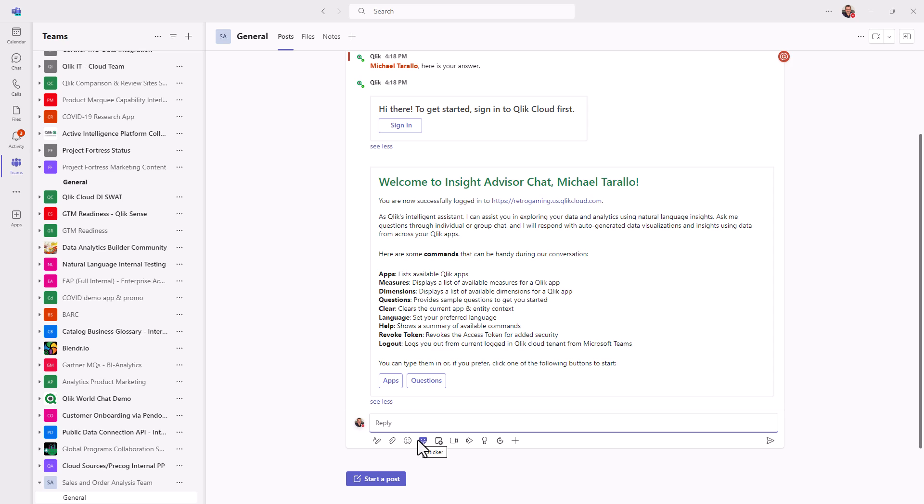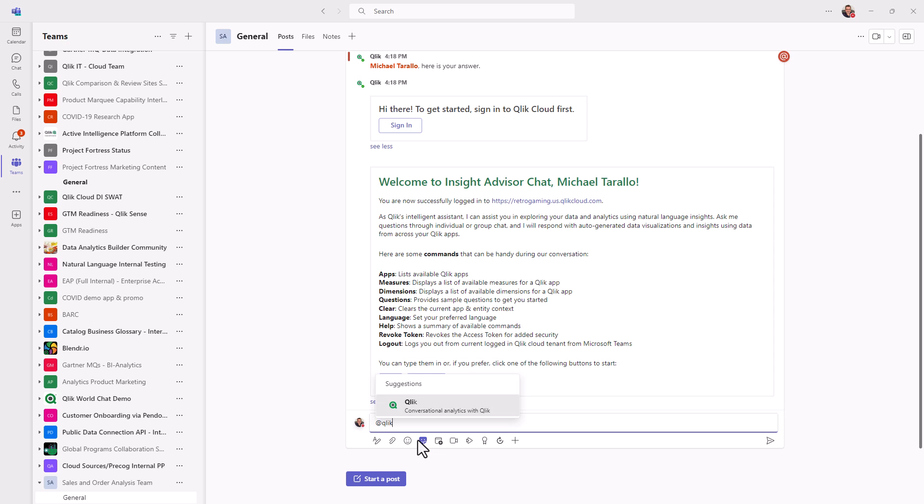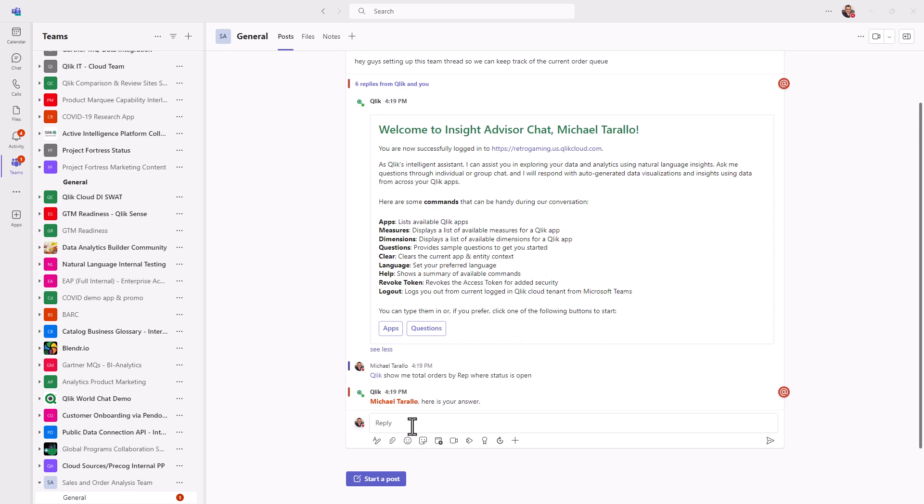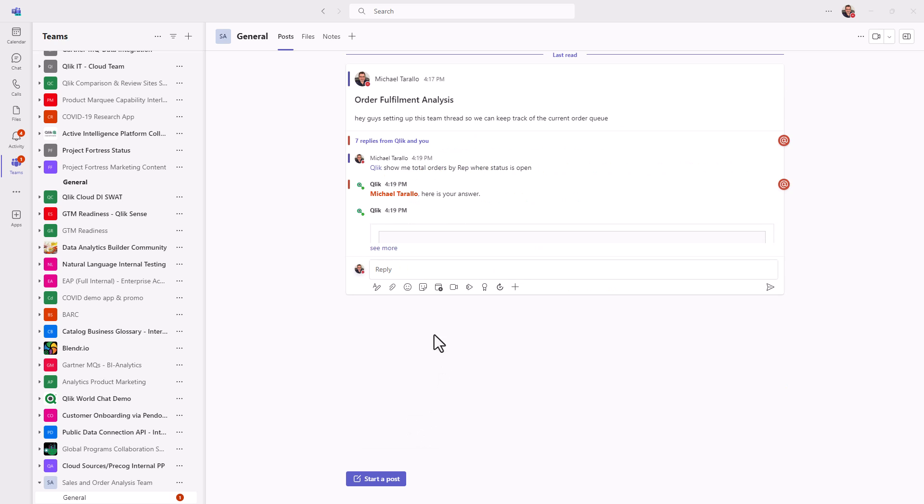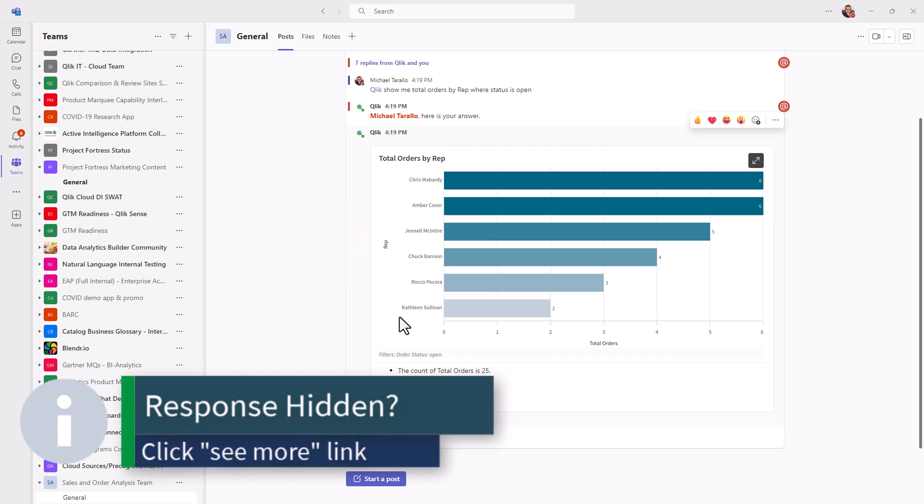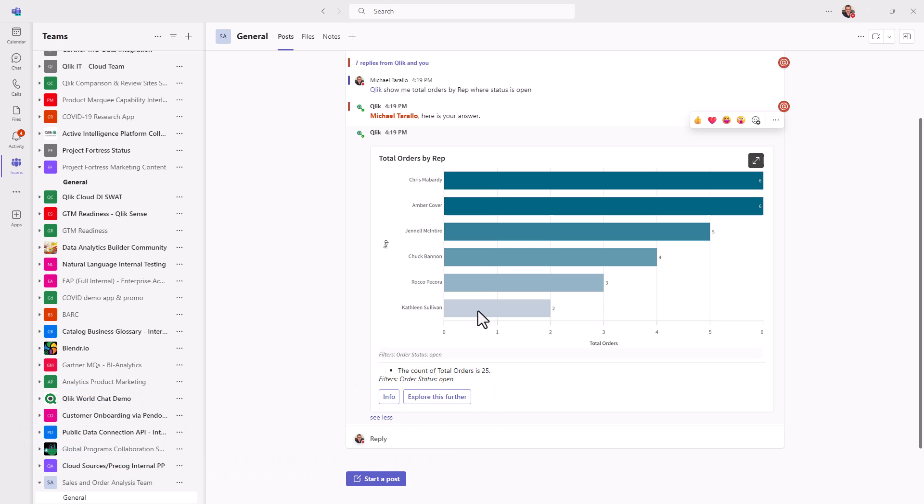So at symbol, I type in Qlik, I press enter, and then I can put in my question, show me total orders by rep where status is open. Okay, if you get here's your answer, usually what happens is, the replies will get bundled up. So you might have to click the see more link. And then here is the response.